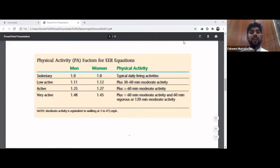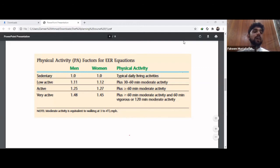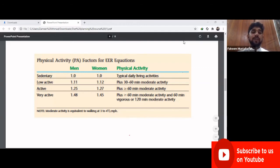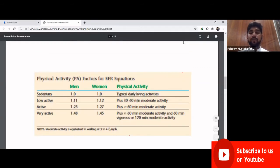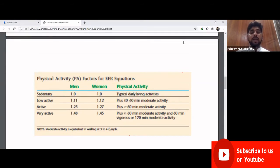So the BMR for this athlete is 1613 kcal. Now we need to choose a physical activity factor for this athlete. The physical activity factor should be selected from the reference table.